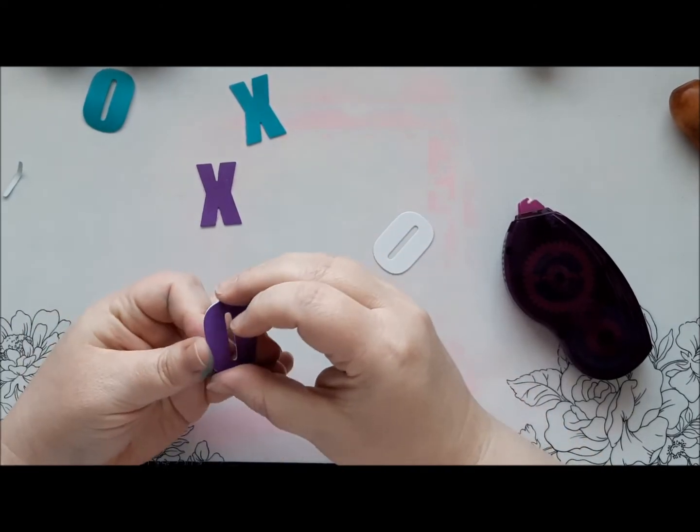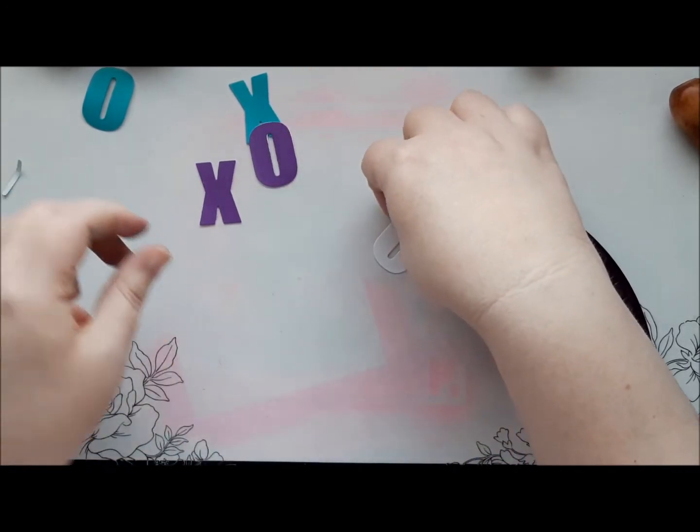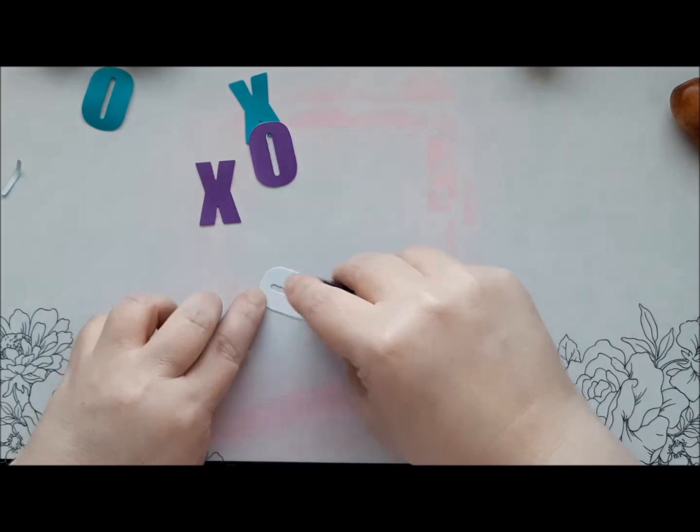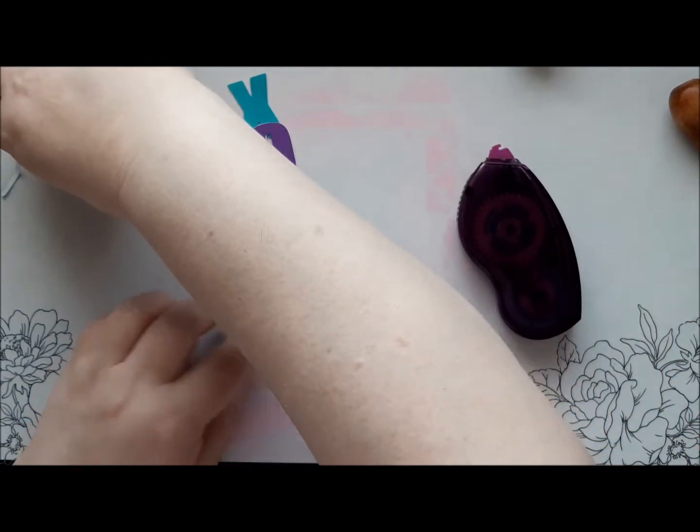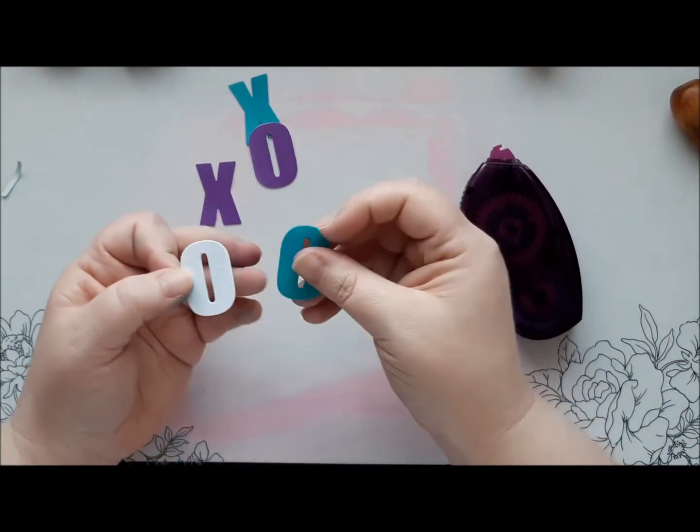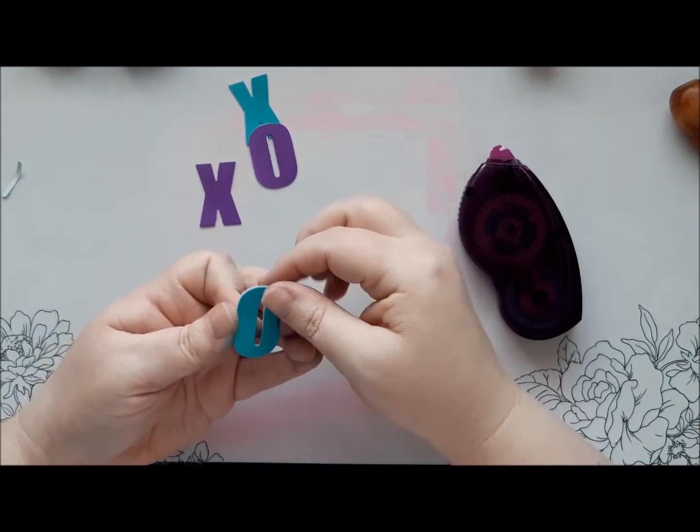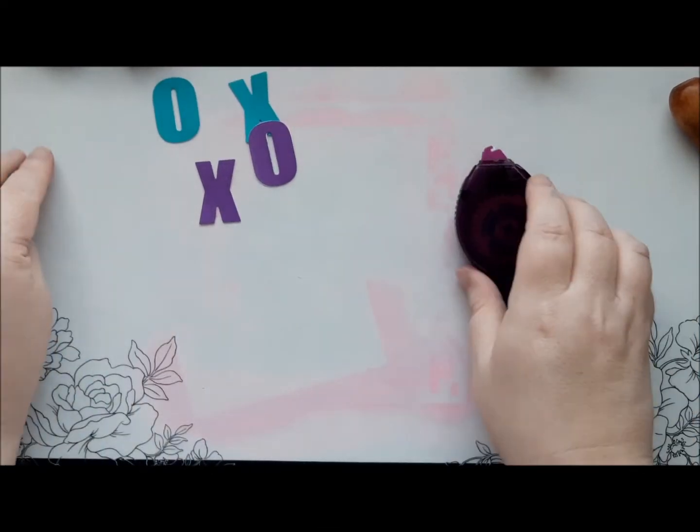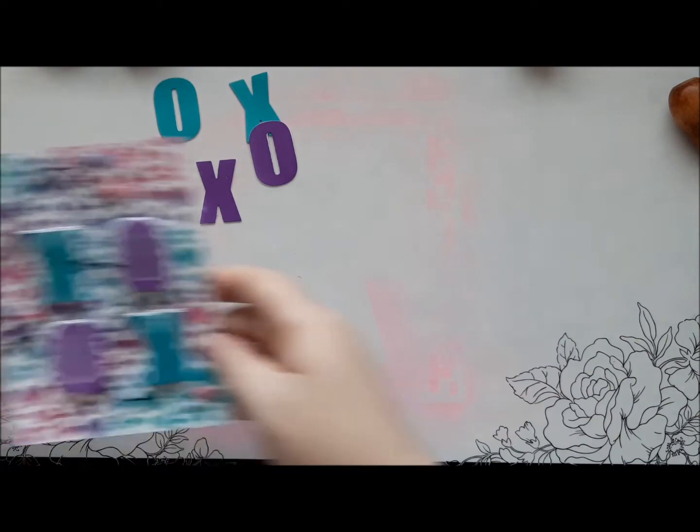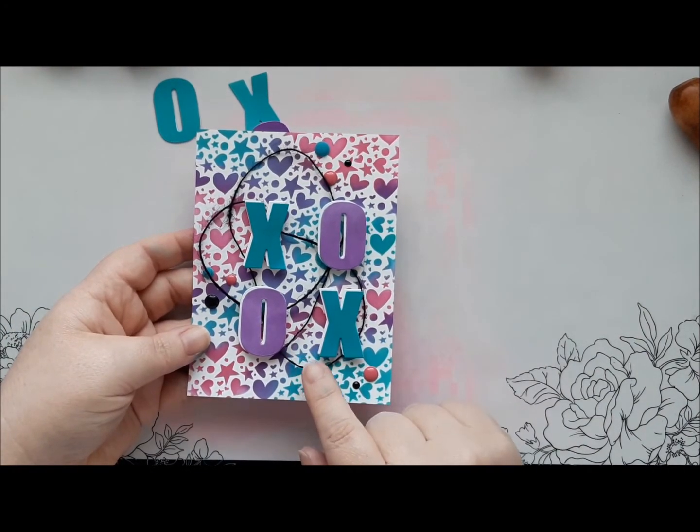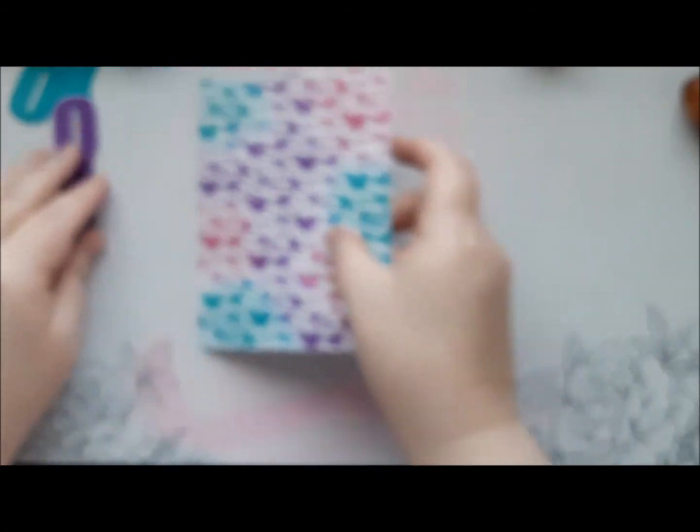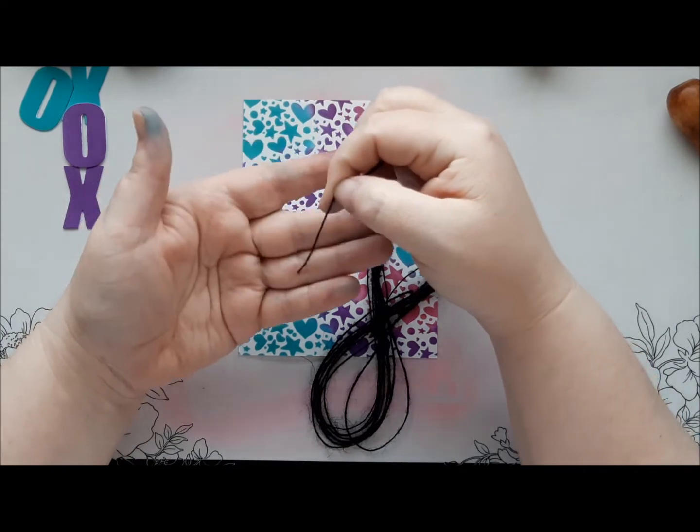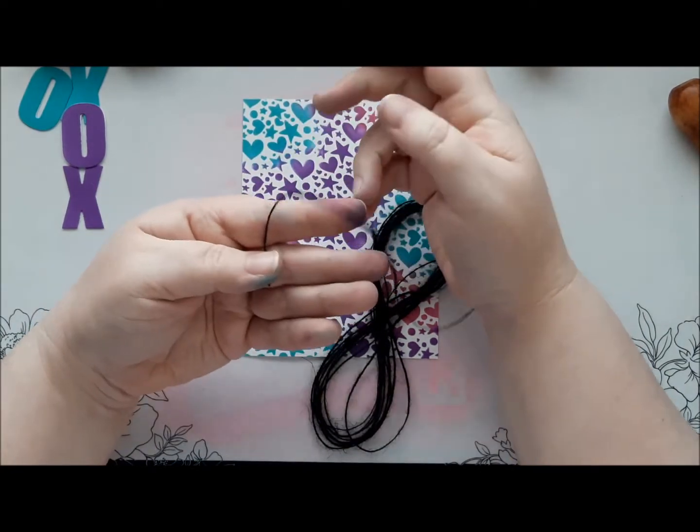You could do multiple layers to make it an even thicker chipboard type piece or you could drop shadow. You could cut in multiple colours and drop shadow. You could have a staggered almost rainbow effect. That would look pretty cool. Okay, so in my original card we've got some black twine. So let's do that next, shall we? Get the twine. I like to hold it with my thumb, wrap it around my fingers a couple of times and then kind of do a figure of eight and trim.